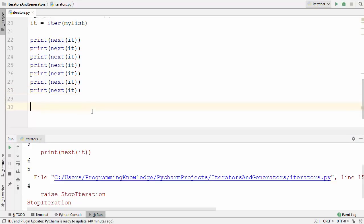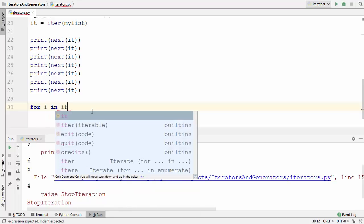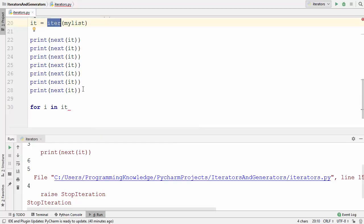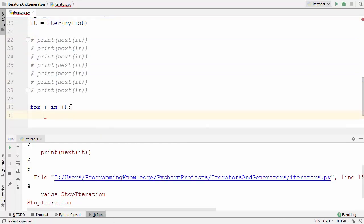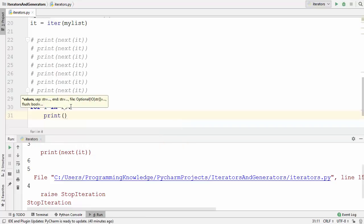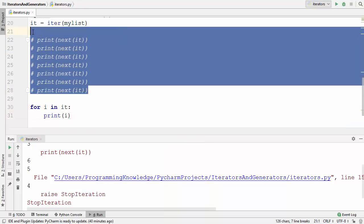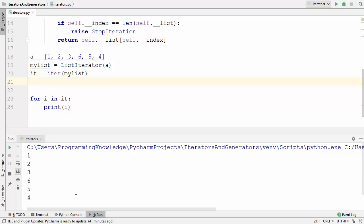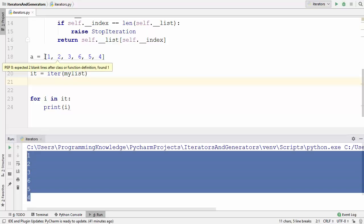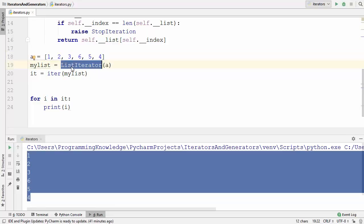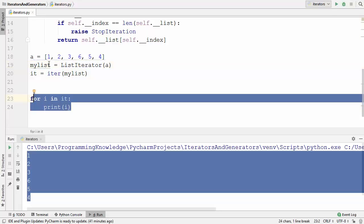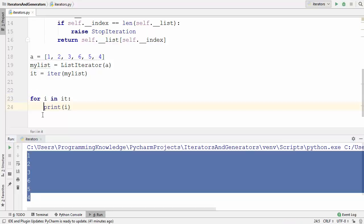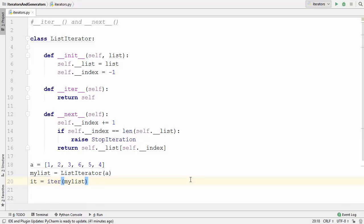We can also use a for loop with our custom iterator. Writing 'for i in it' — where 'it' is the iterator from iter(my_list) — and then print(i) will iterate over the entire list. Running this code, the for loop iterates over the list provided to ListIterator and prints all the values. So in this way you can create your own iterator class in Python. I hope you enjoyed this video and I'll see you in the next one.